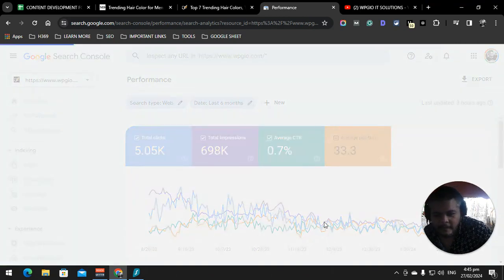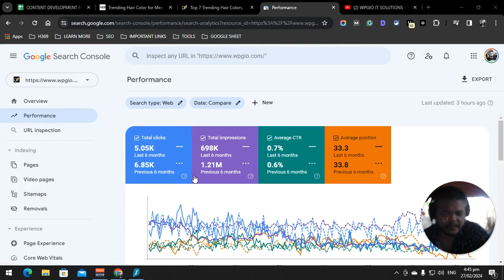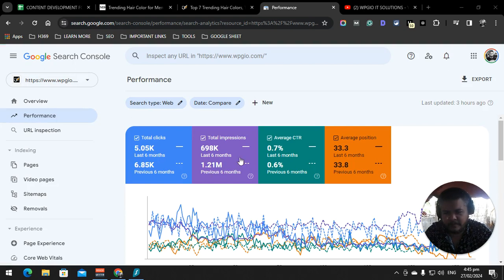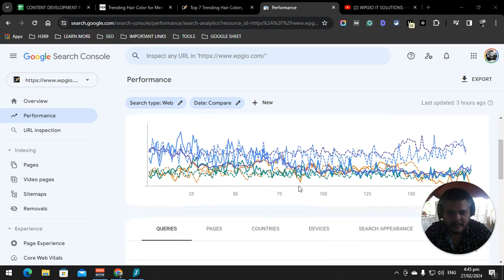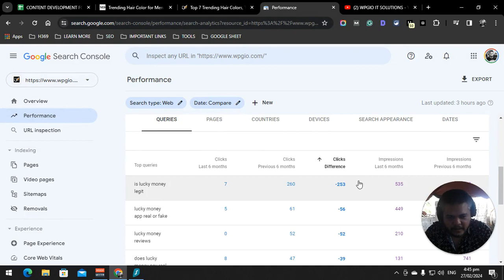As you can see in here, we have 1 million total impressions previous six months, and then we have a big drop - 608,000 impressions in the last six months. So what we are going to do to update that is the difference in here.